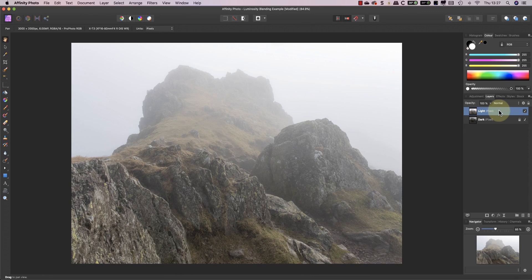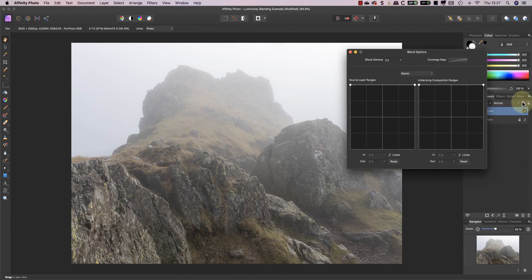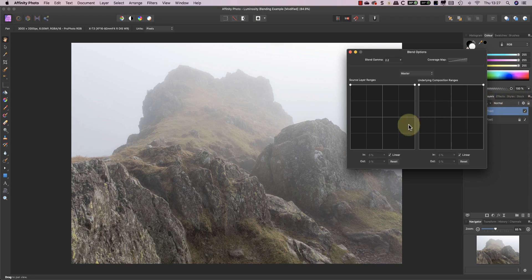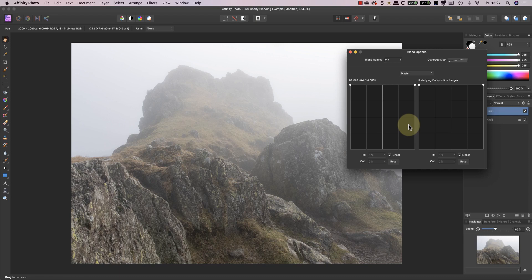When I open the blending ranges dialog I'll first take a minute to understand the effect of the two control grids on this image. If I use the source layer grid the blending will be based on the light layer. In that layer you can see there's a large portion of the image that's light.